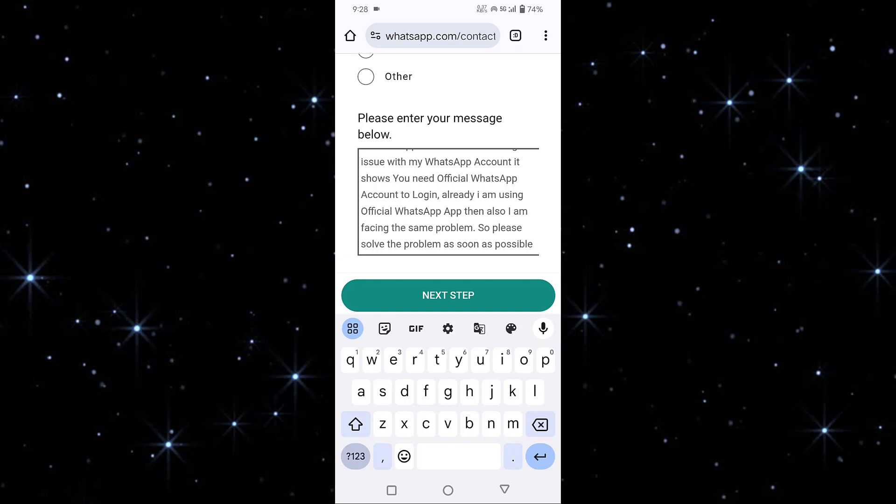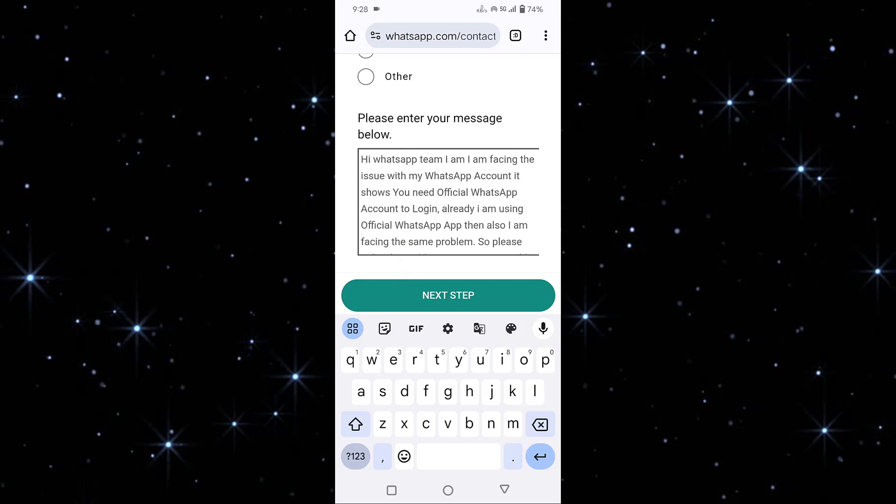Then tap on Next button. After tapping the Next button, this message will be sent to the WhatsApp team.